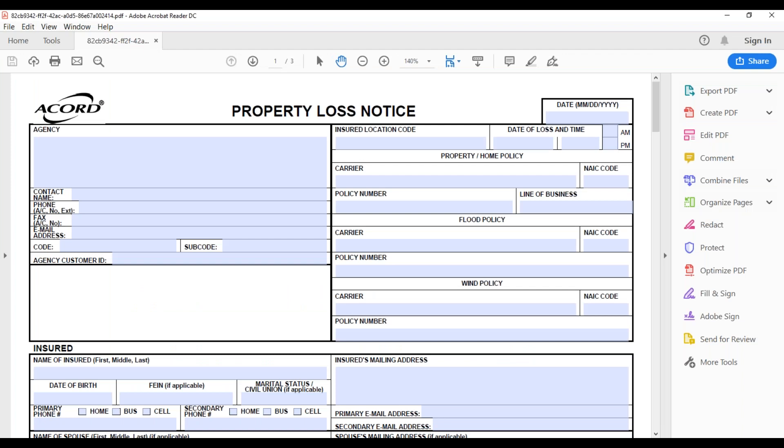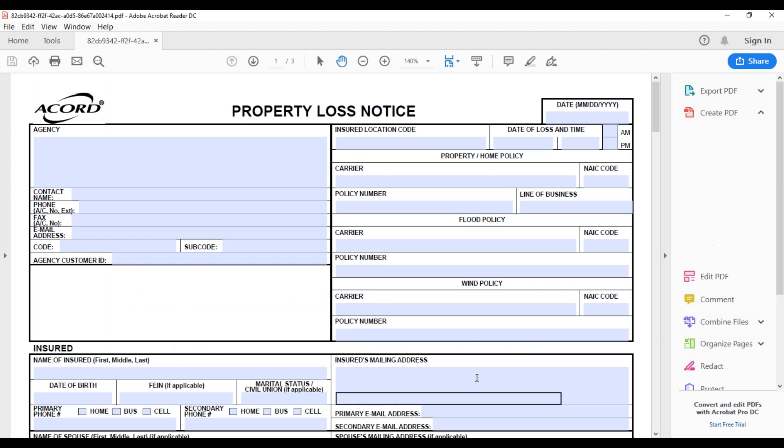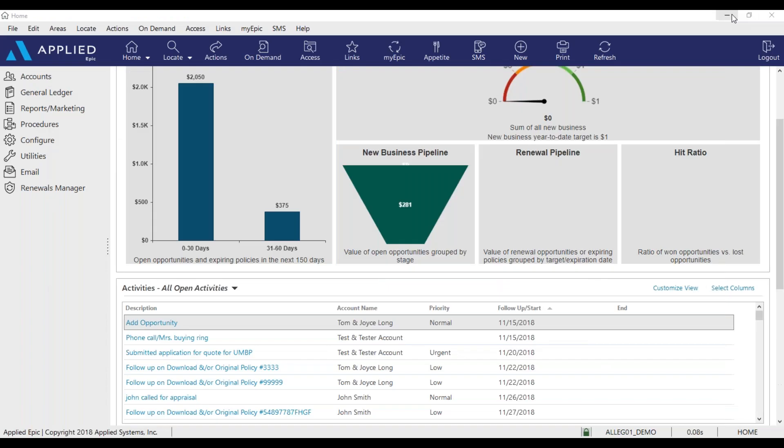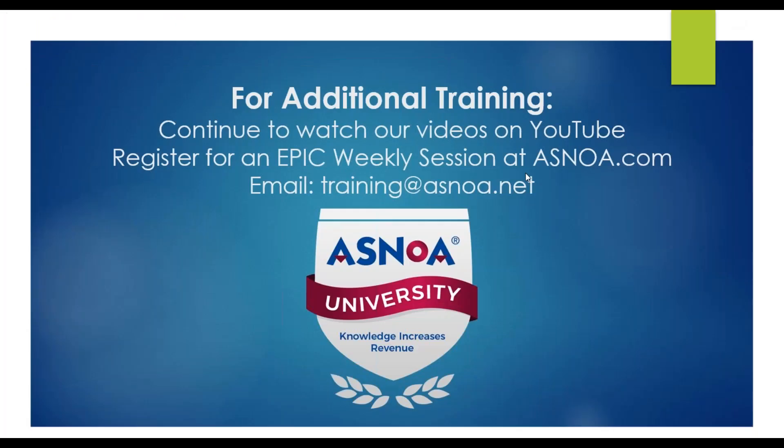I'm going to save it into my documents. And again, if you have Adobe, it will pull up and be fillable for you. And that's how you access Accord applications in Epic.